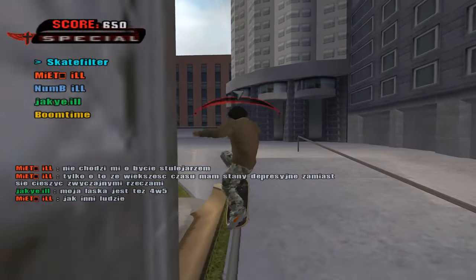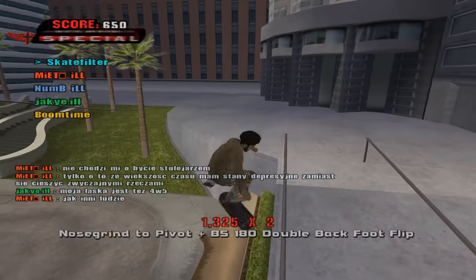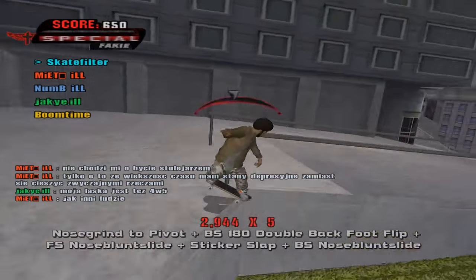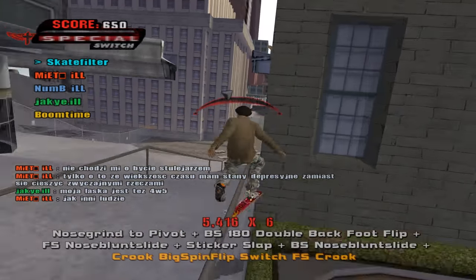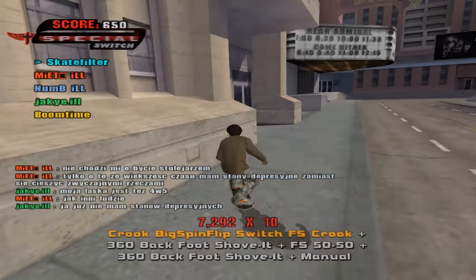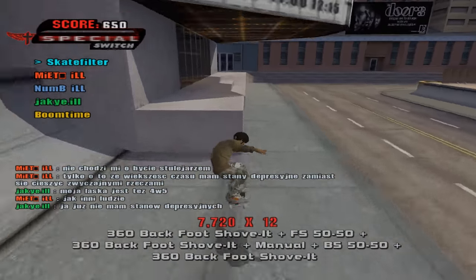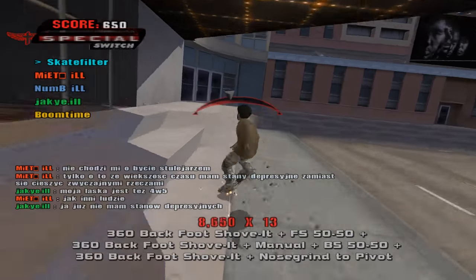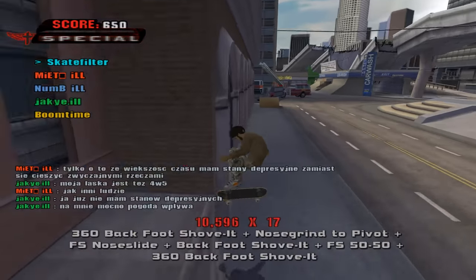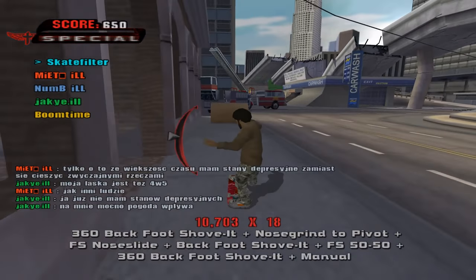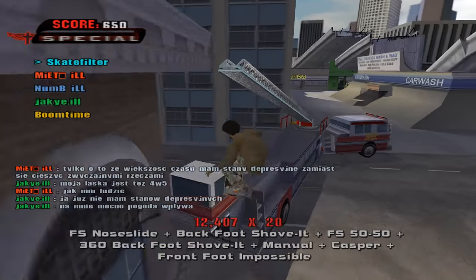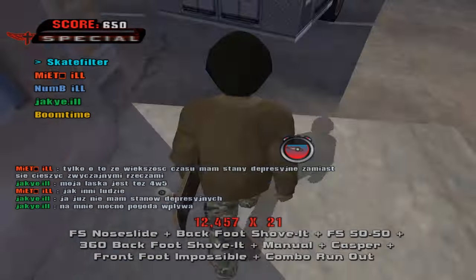Heavy Rain, for all its faults, has a scene where you're confronted with a choice to either cut off your finger to get more information about how to save your son, or to not do it. This is something players have to sit down and evaluate. It's not a calculation because there are no numbers here, no definitive right or wrong, but there are a lot of factors to consider.